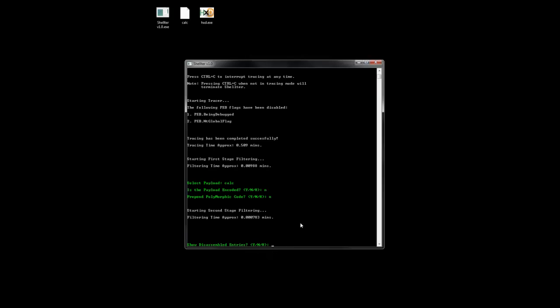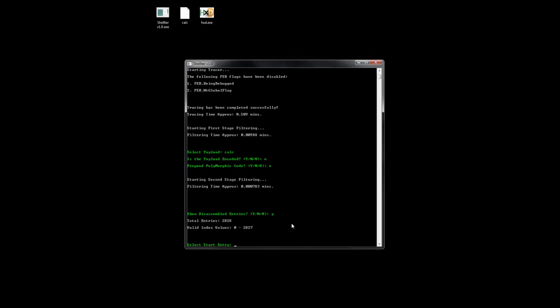Let's show the disassembled entries. In this case we have in total 2,828 locations from where we can start injection. So let's see a range of them, just a few from the last entries.